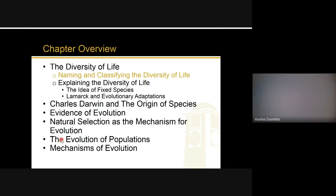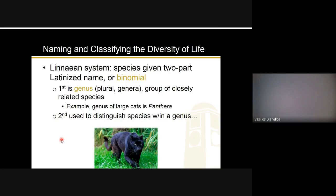Let's talk about taxonomy — naming and classifying the diversity of life. In the Linnaean system, when we give a species a name it has a two-part latinized name. I'm sure you've all heard of homo sapiens — that's what we are. This two-part latinized name is known as the binomial. The 'bi' is a good reminder that it's a two-part name because 'bi' means two. The first part is the genus.